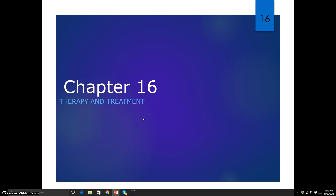Welcome, introductory psychology students. Today we're going to talk about chapter 16 — or if we're not using the OpenStax books — therapy and treatment.